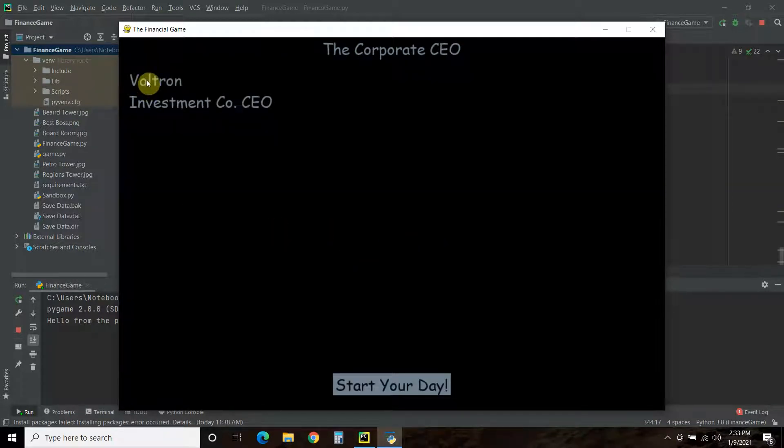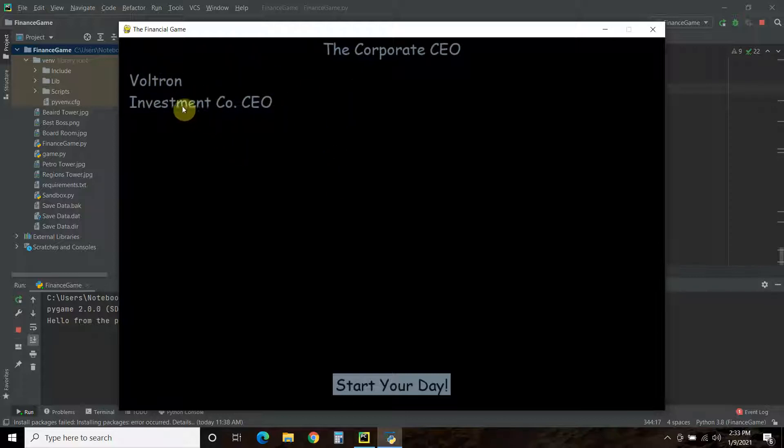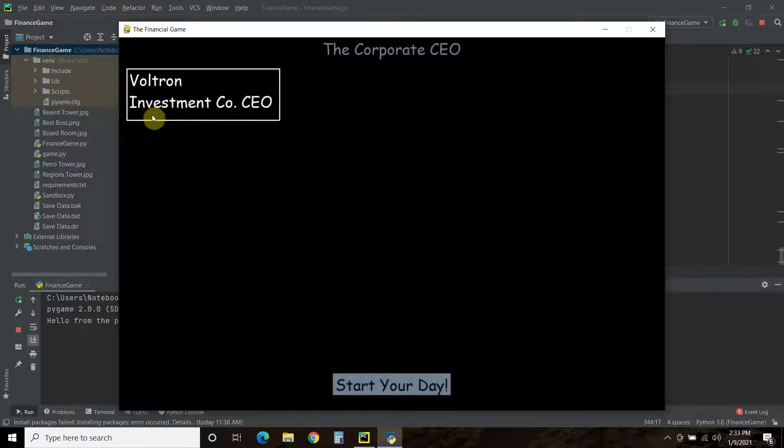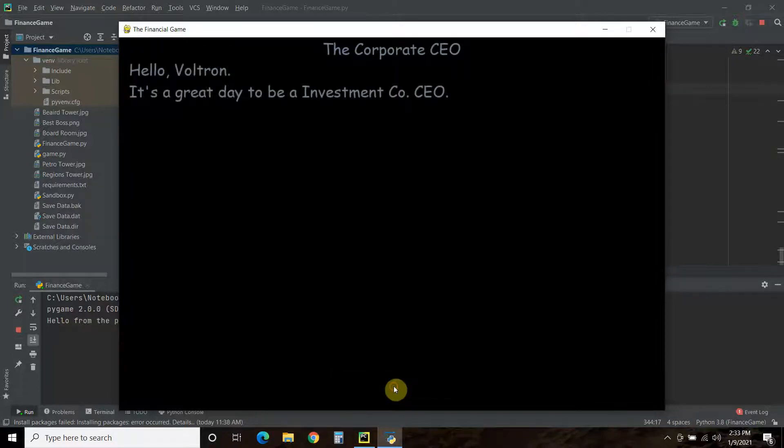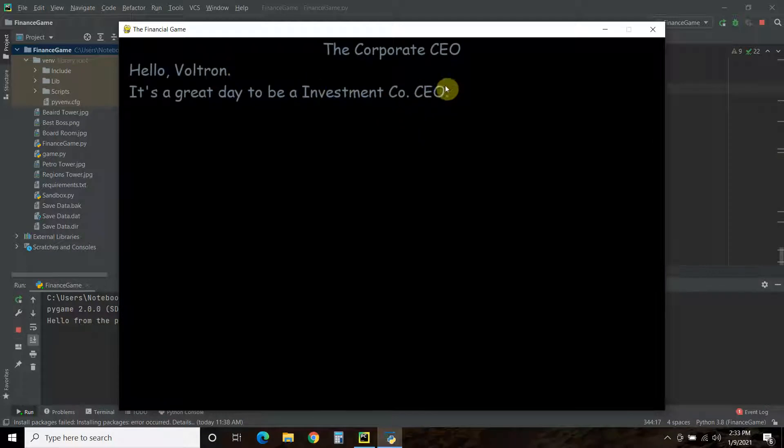And there we go. Now, the name is Voltron. We picked investment company CEO. So, let's pick that one. Now, the text goes white. And there's a rectangle around it. And now, let's start our day. There you go. So, hello, Voltron. It's a great day to be an investment company CEO, which is the same place that the new game took us.